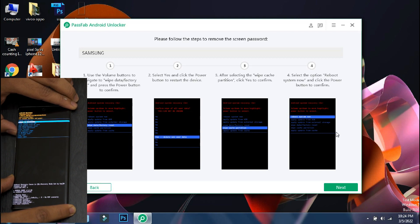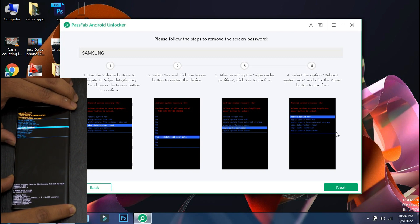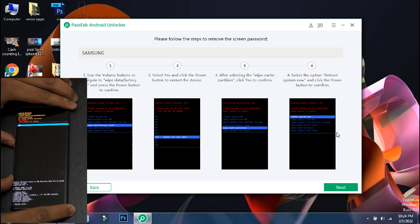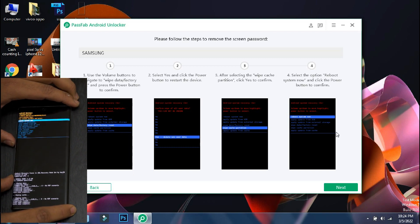Once the process is complete, go back to the main menu and select wipe cache partition. Select yes and once it is done, go back to main menu and reboot your phone.